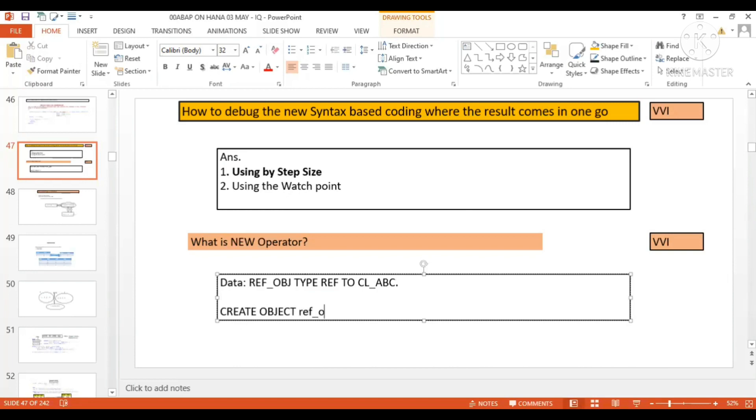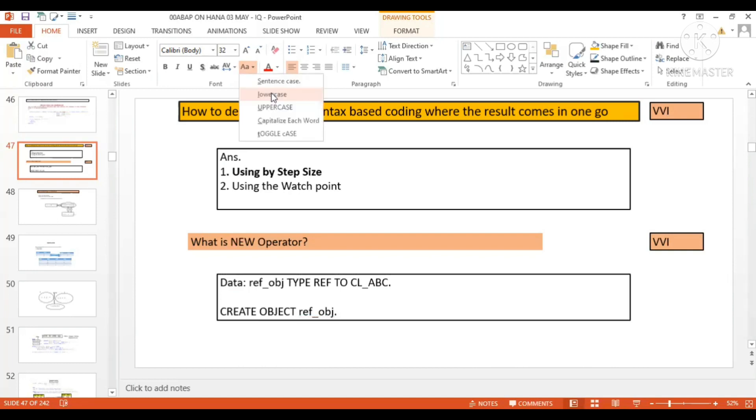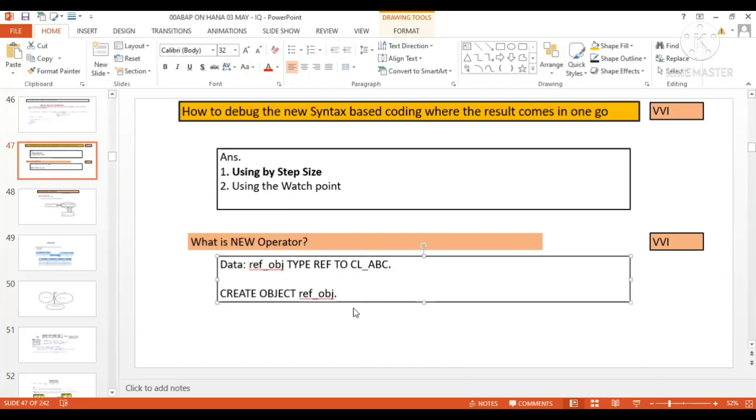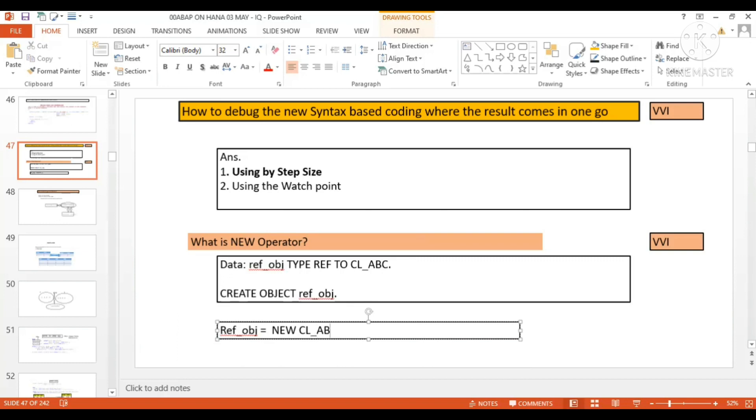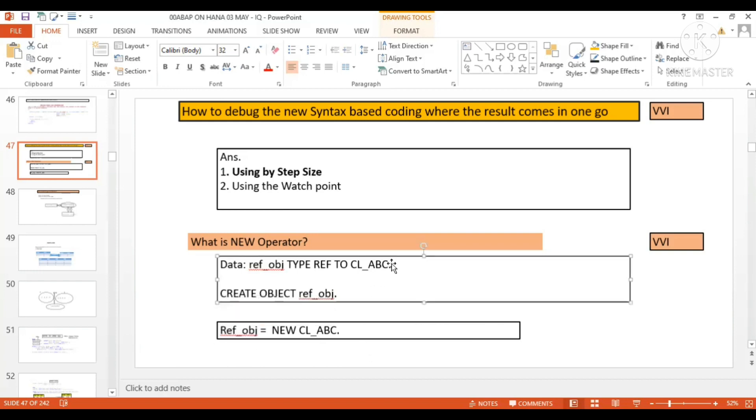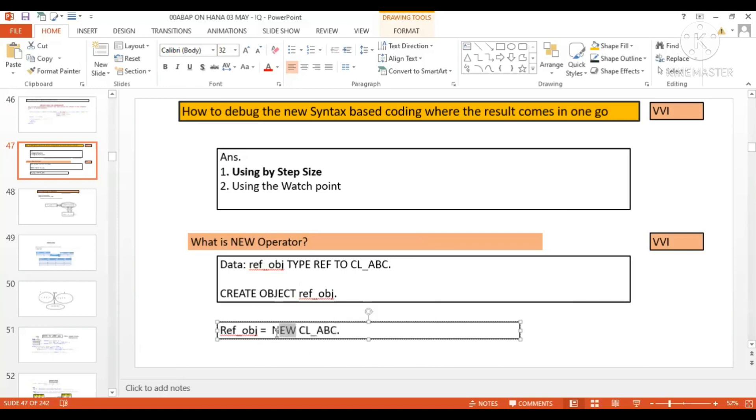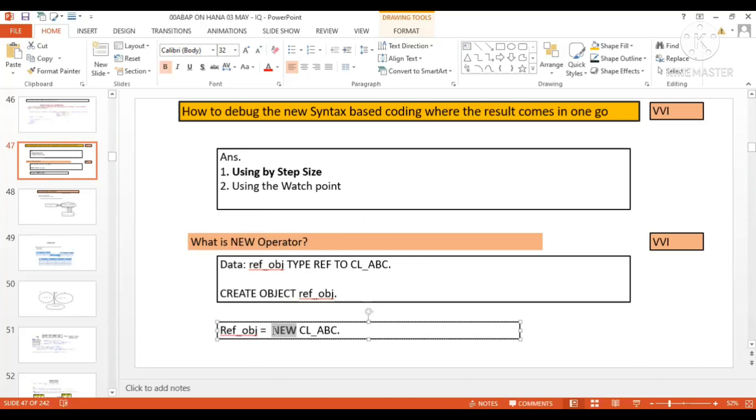But now with the help of NEW operator you can do it in one go. You can directly write ref underscore obj equals to new cl underscore abc, that's it, and the object is created. Earlier first you used to create the reference and then instantiate the class. Here the reference creation and instantiation both is done with the help of NEW operator directly. So NEW operator is to create the object.